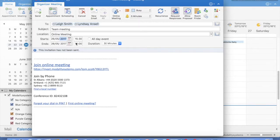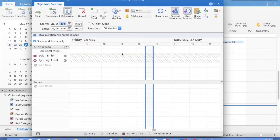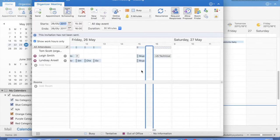You can check if everybody is available using the scheduling assistant. This gives access to see everybody's calendar if they've allowed it. I can see everybody is free. Then to go back to the meeting, just click the appointment button.